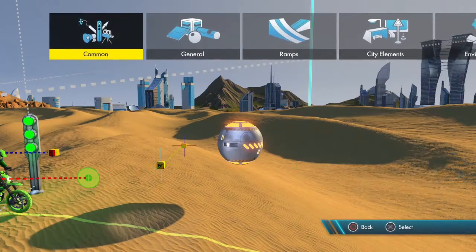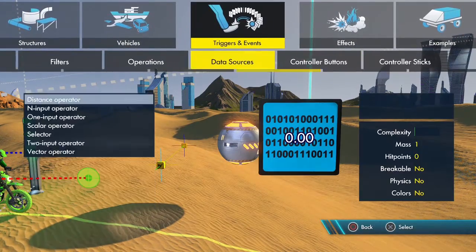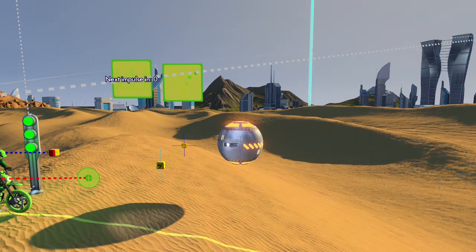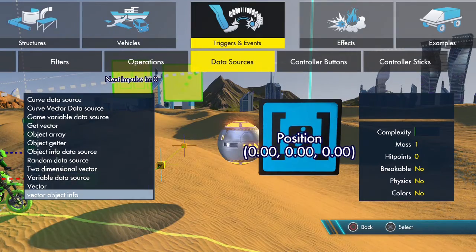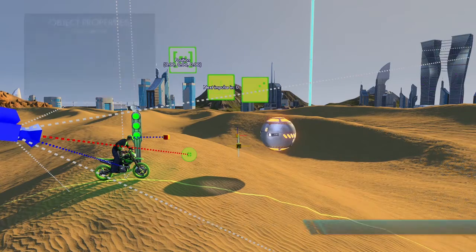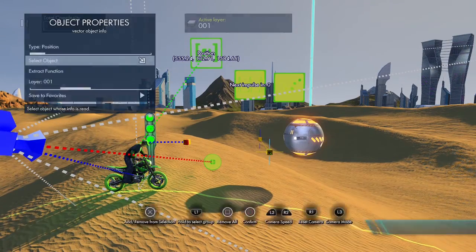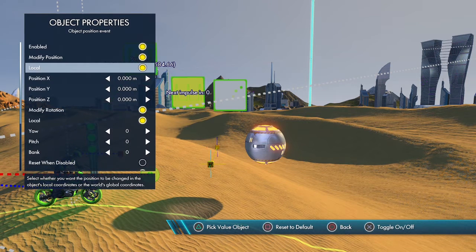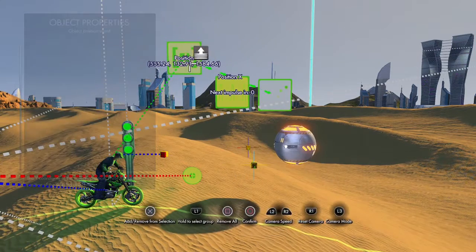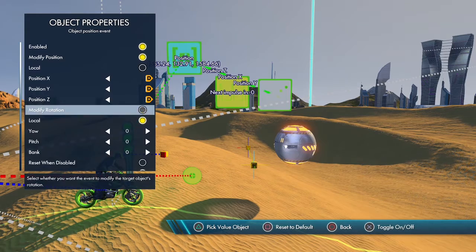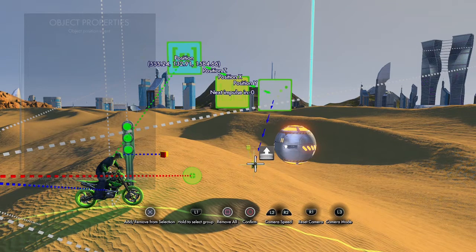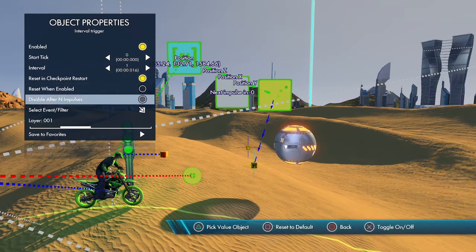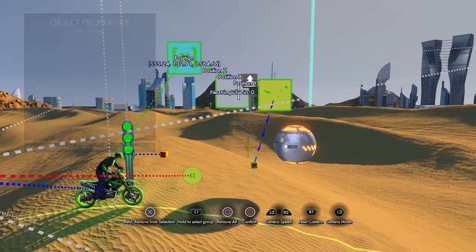Now we need to make this point follow the rider. We're going to use an object position event, use an interval trigger to power that, and use a vector to get the position of the rider. We use vector object info, select the rider, and that gives you his X, Y, and Z positions globally. Turn off local because it's a global coordinate, then set X, Y, and Z positions to those values. The event target is that dummy object. For the impulse trigger, set it to one to send an impulse each trigger starting on the first impulse, then select event filter and send that to the object position event.